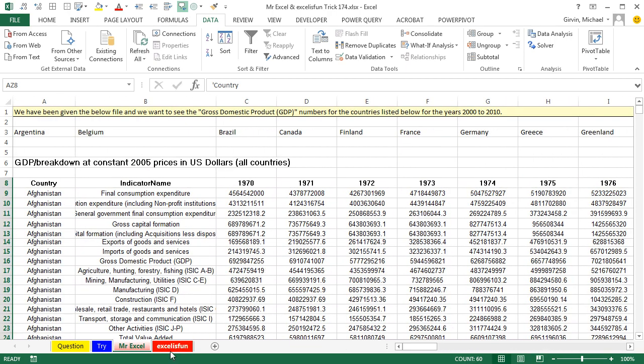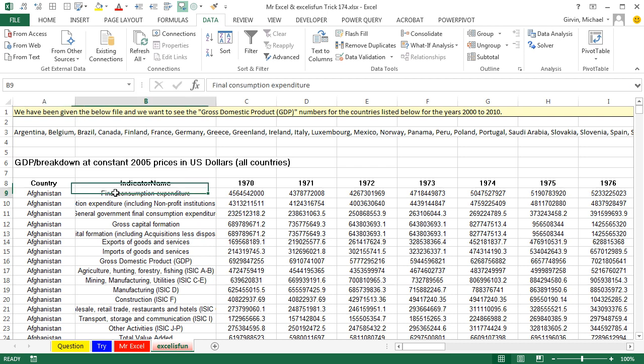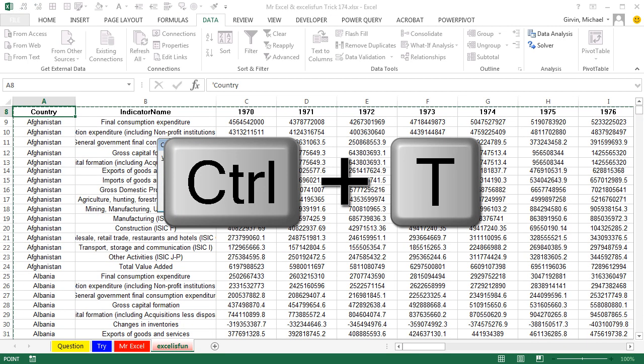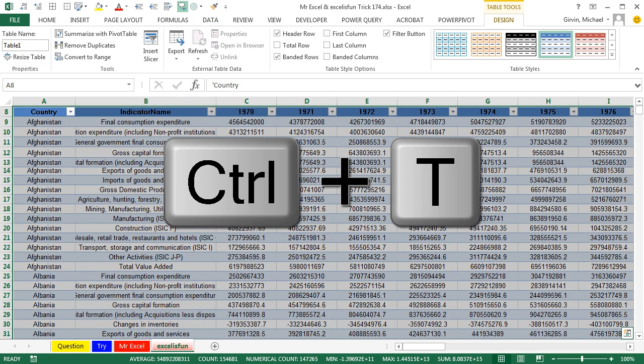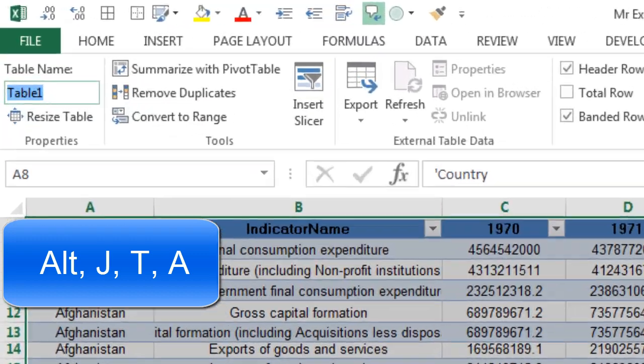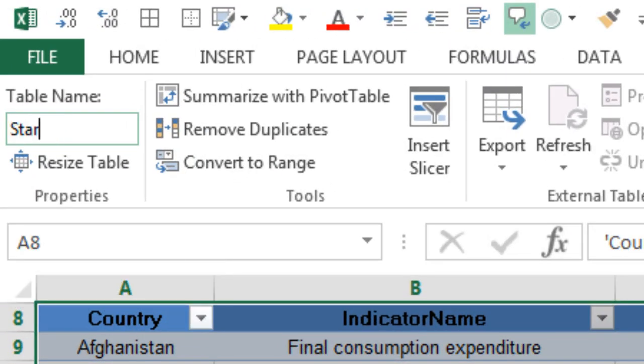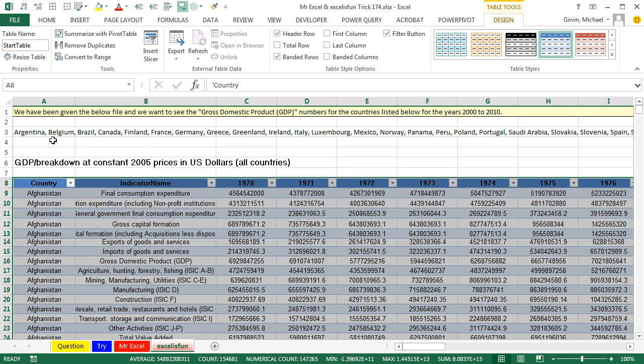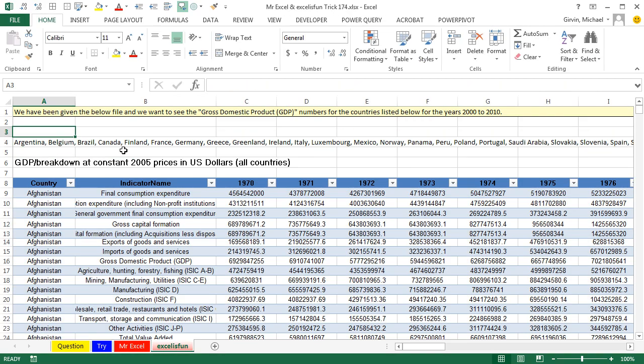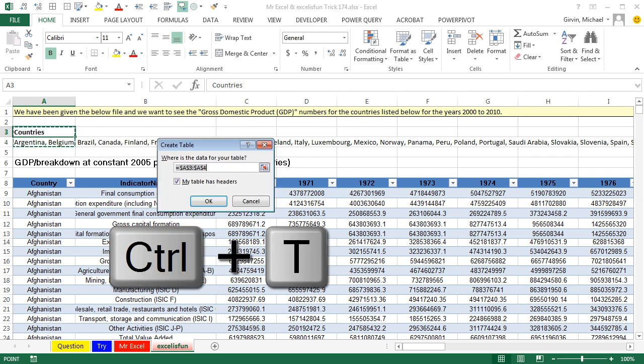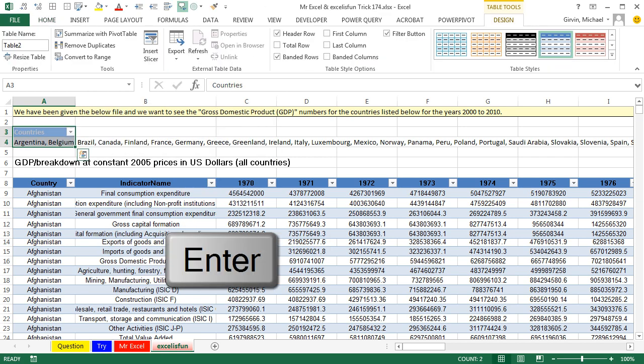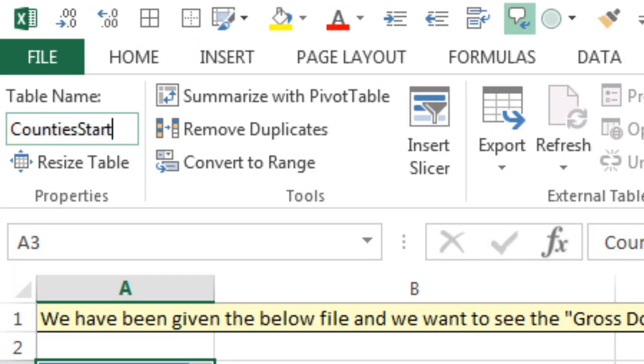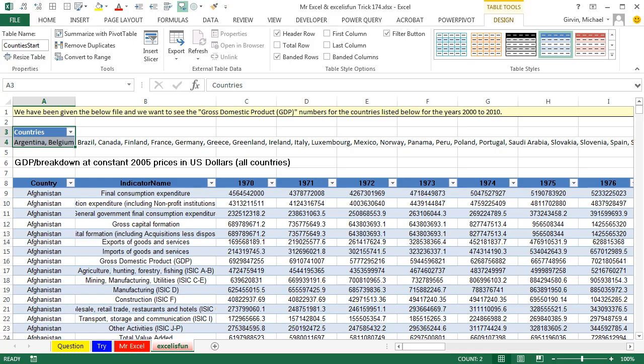But I'm going to go ahead and try Power Query here. Especially since in my classes here at Highline, we've been using Power Query a lot. Now, I'm going to get this table, bring it into Power Query. I'm going to Control-T to convert it to a table. Alt-J-T-A to jump up and name this. And I'm going to call this Start Table and Enter. And then I'm going to create this as a table here and call this Countries, Control-B, Control-T, Enter, Alt-J-T-A. And we're going to name this something like Country Start and Enter.